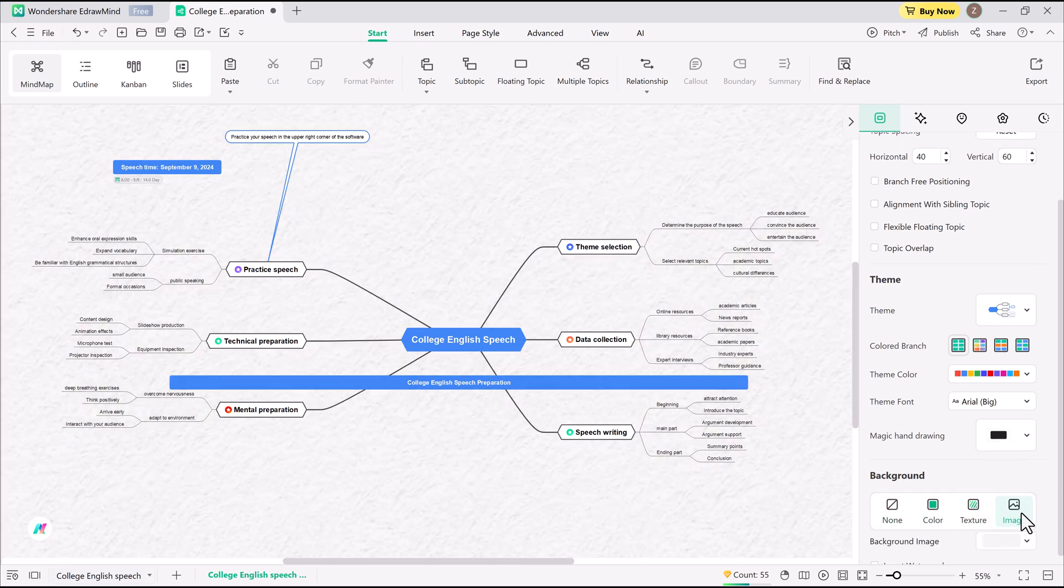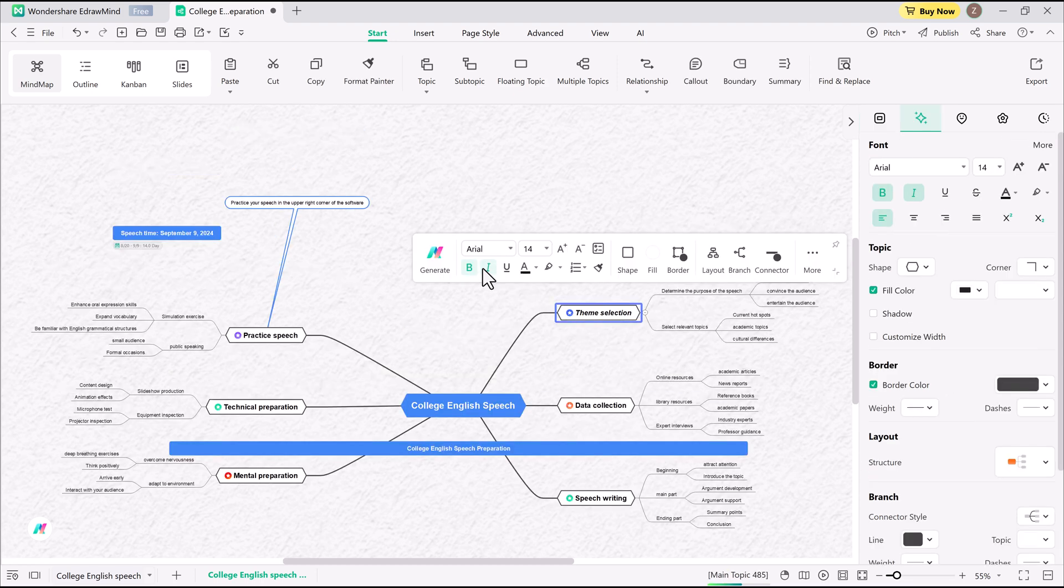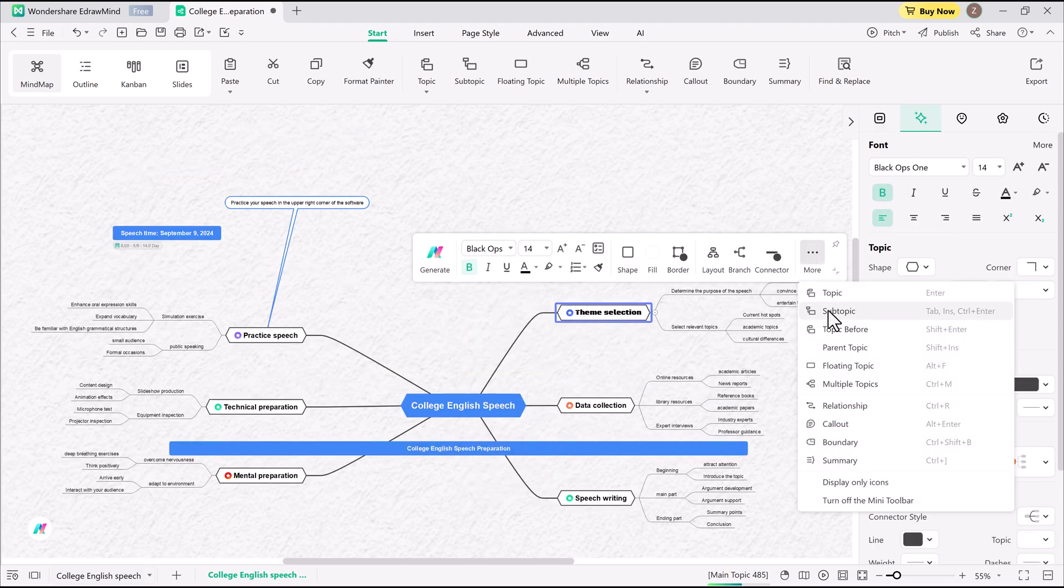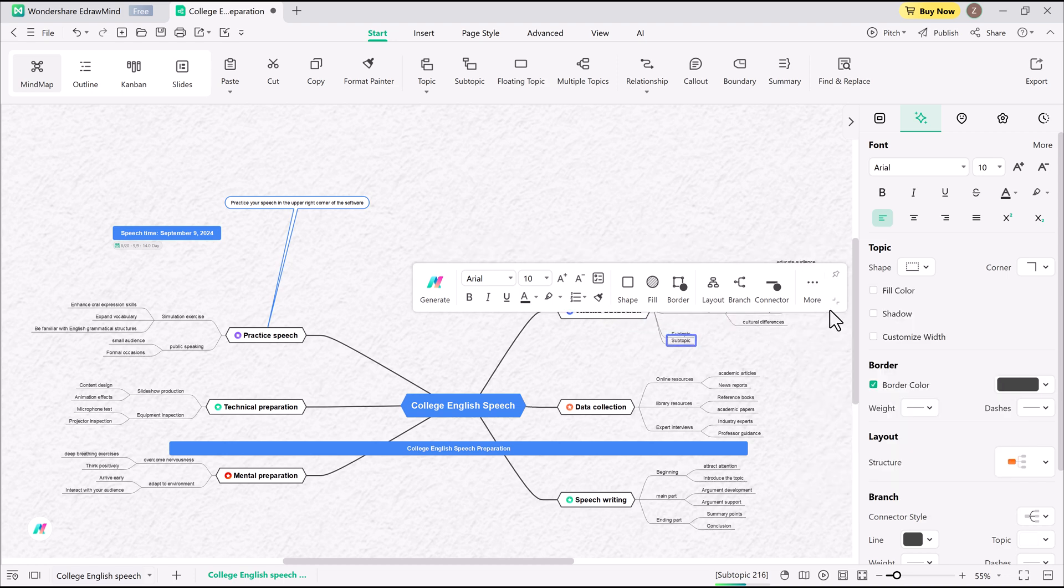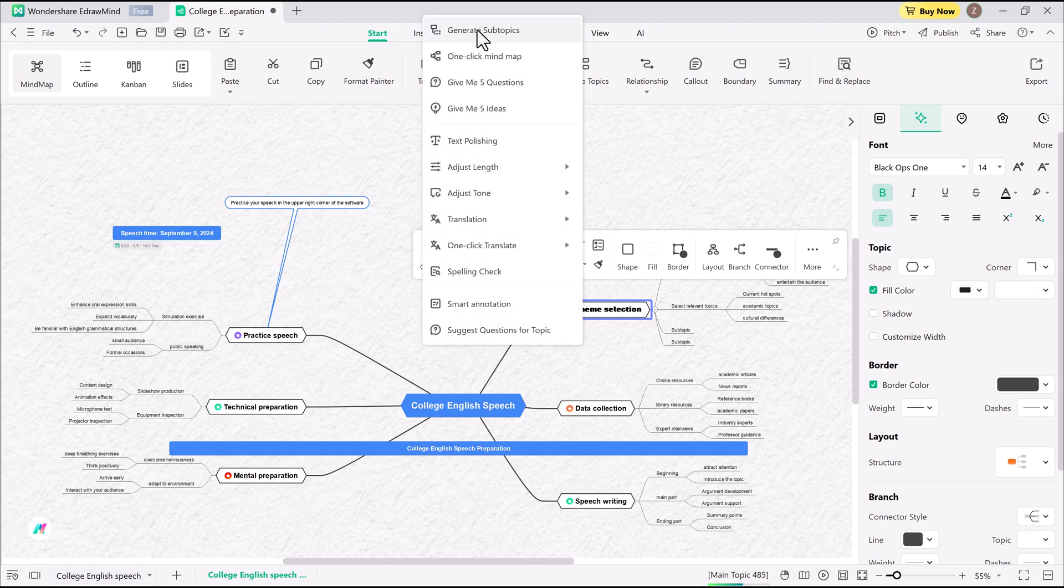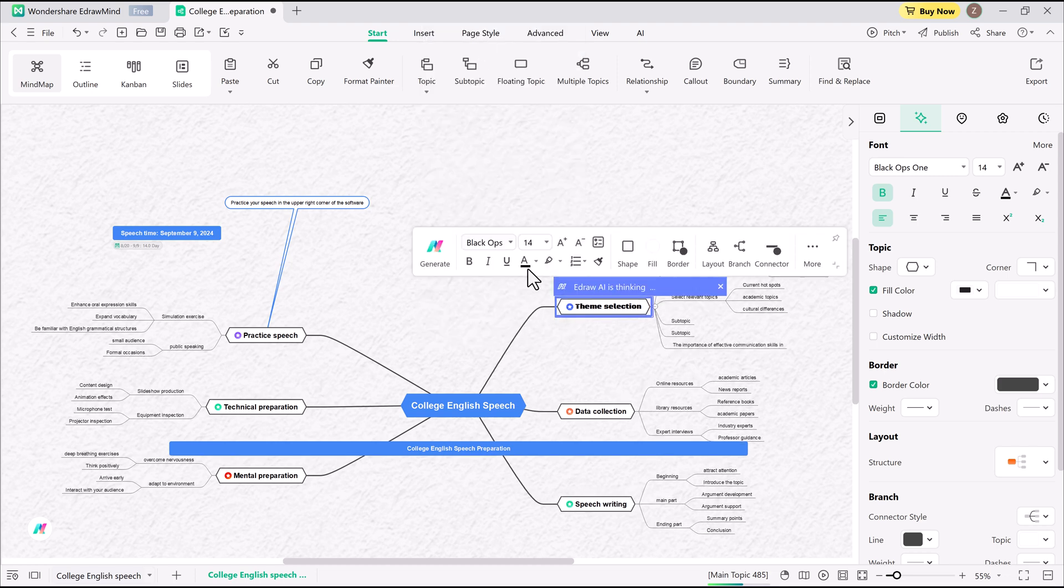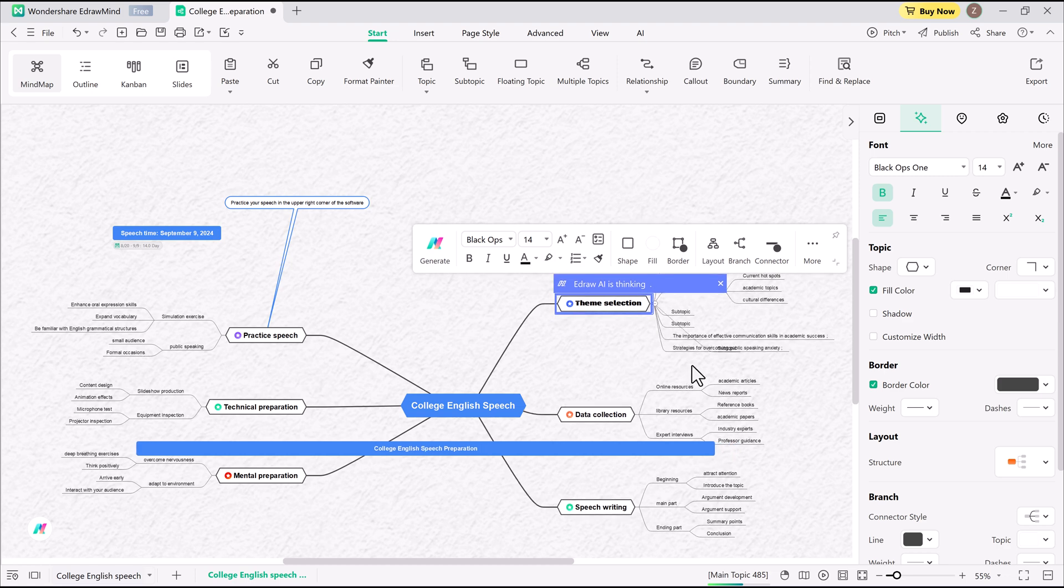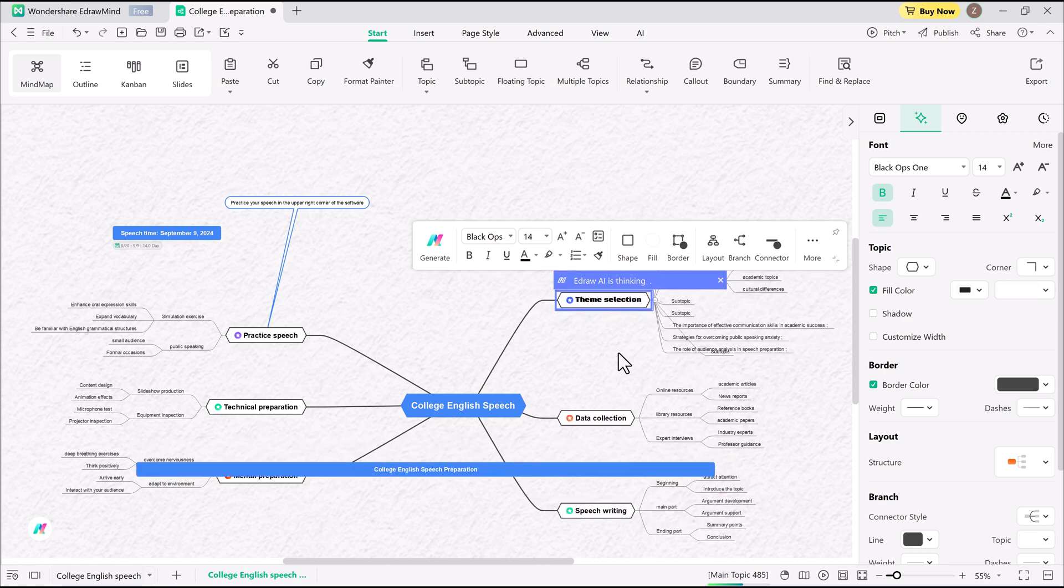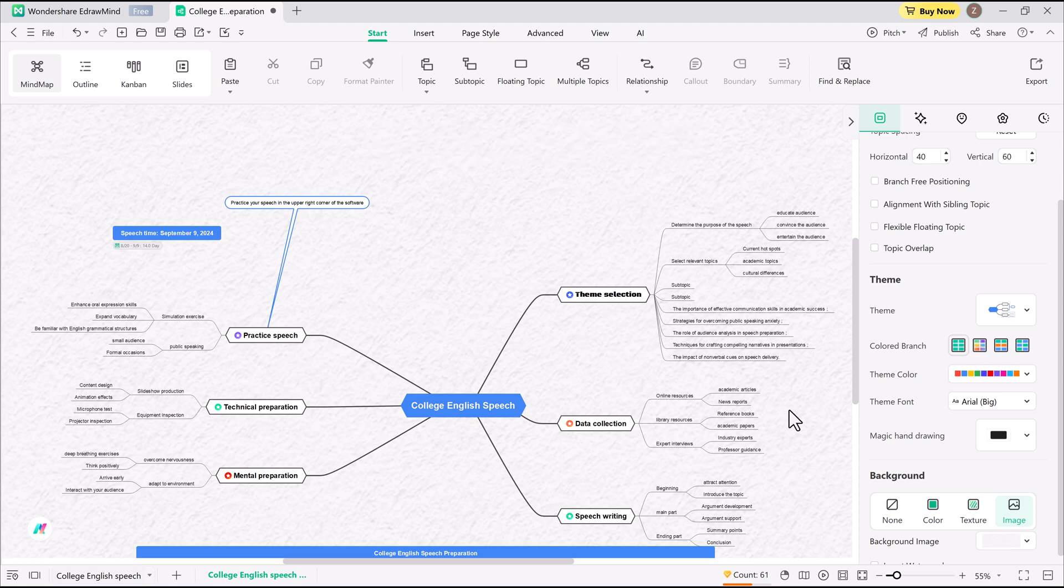Adding new topics and subtopics is incredibly easy. A simple idea can branch out into structured thoughts without extra effort. Nested mind maps make organizing complex topics even smoother. And if I ever feel stuck,